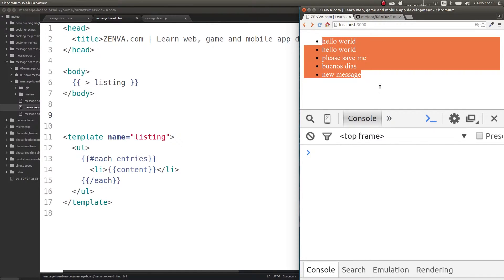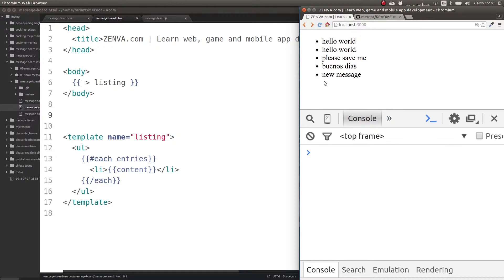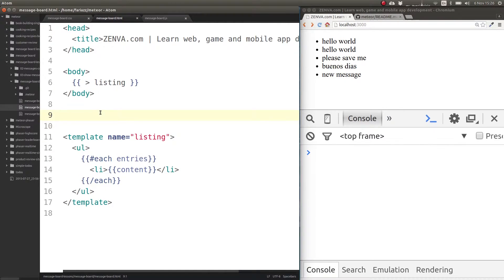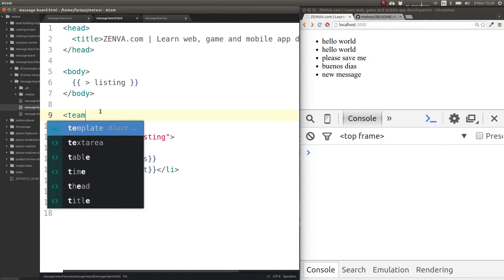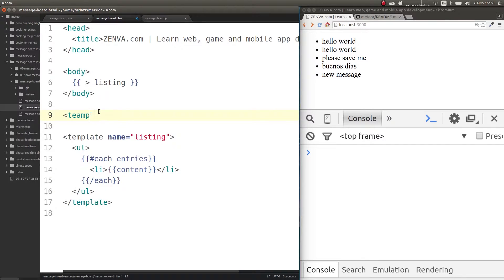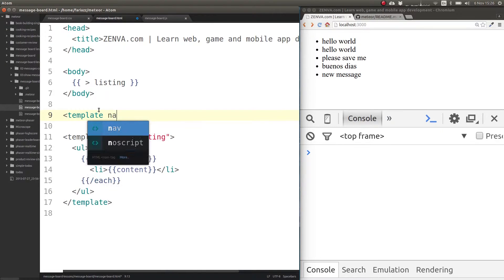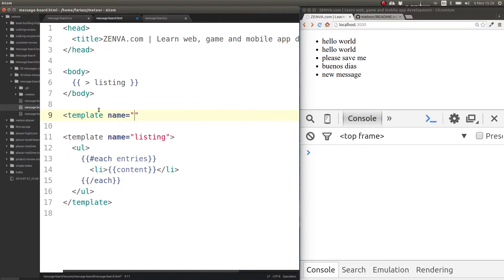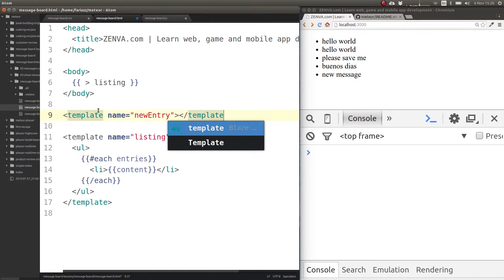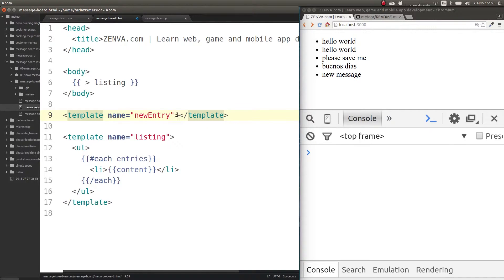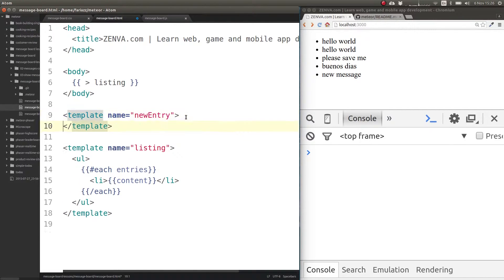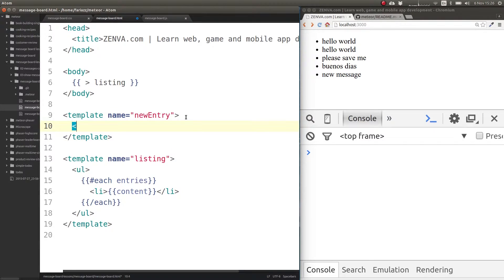I'm going to create a new template for the form and give it the name of new entry. So in this template we will have a form.